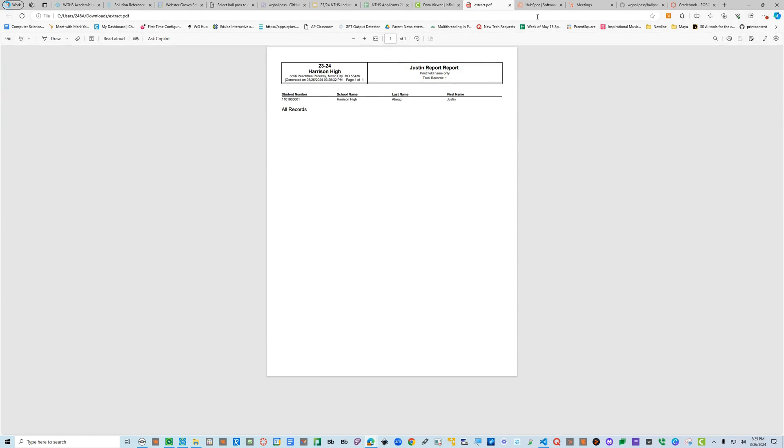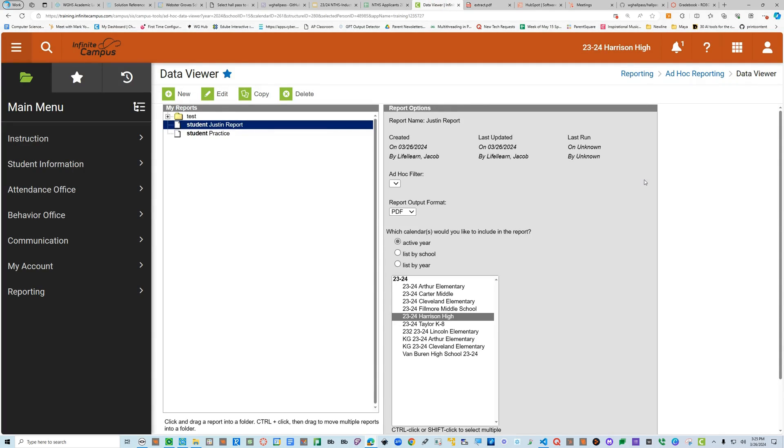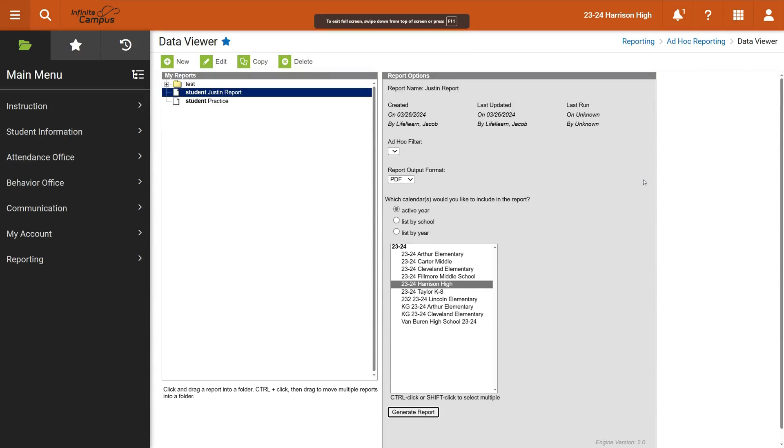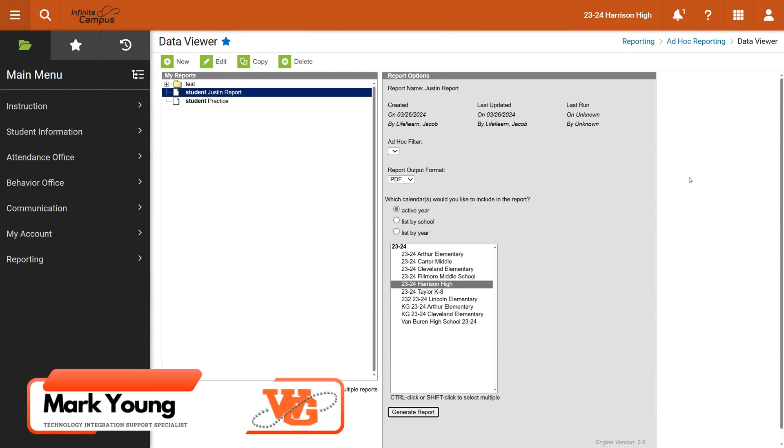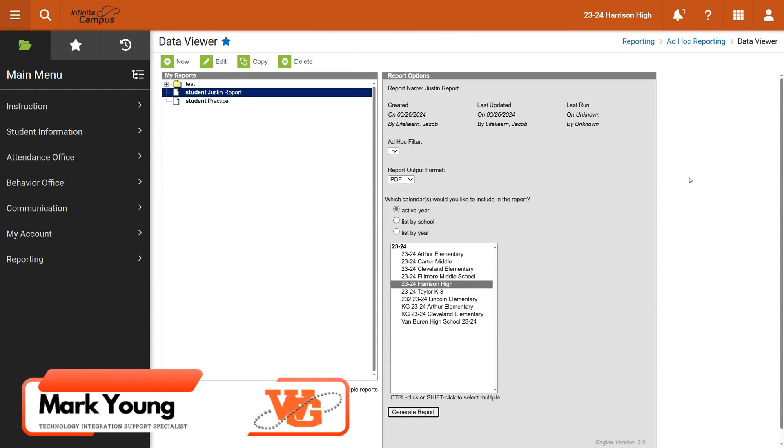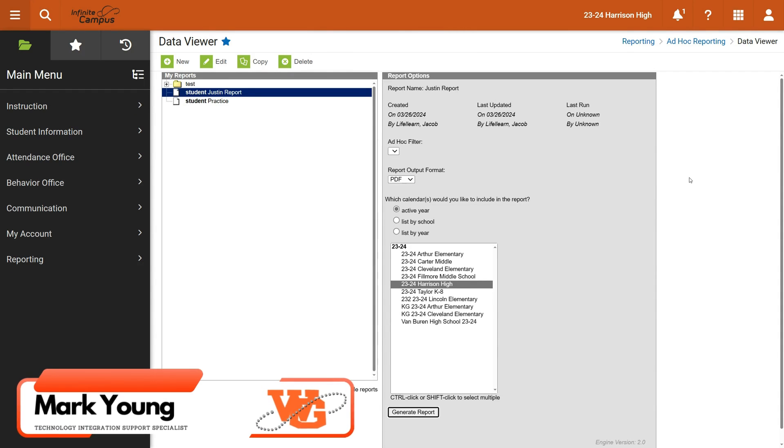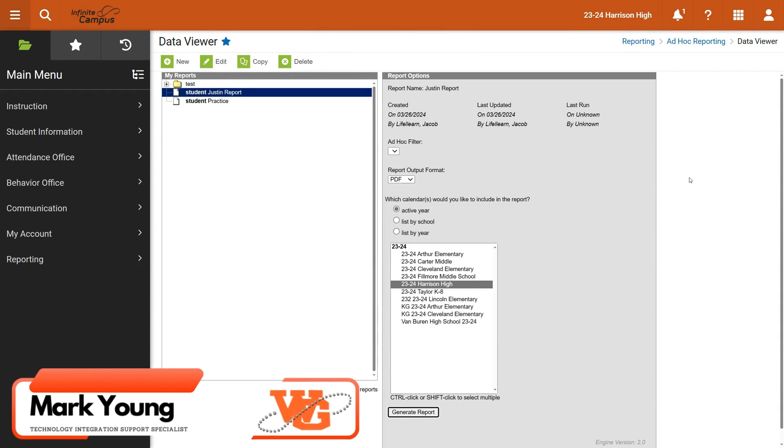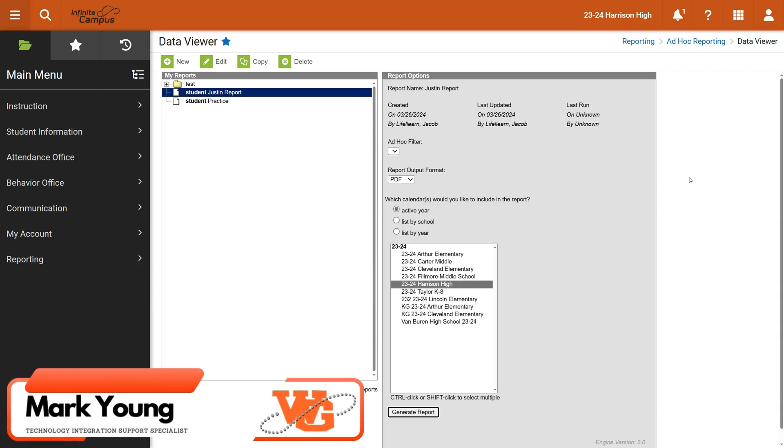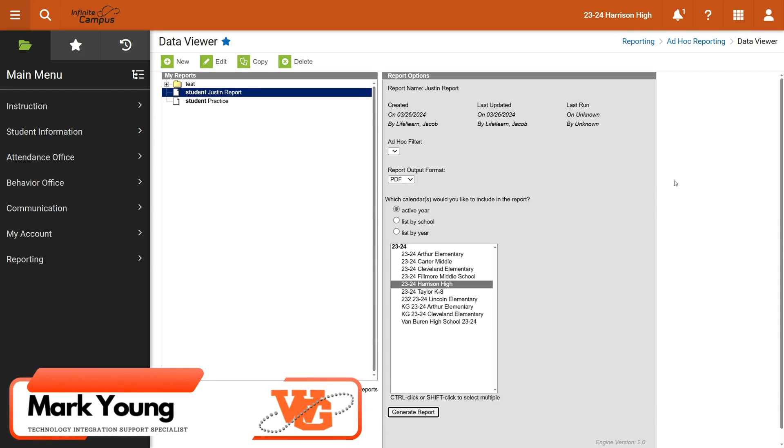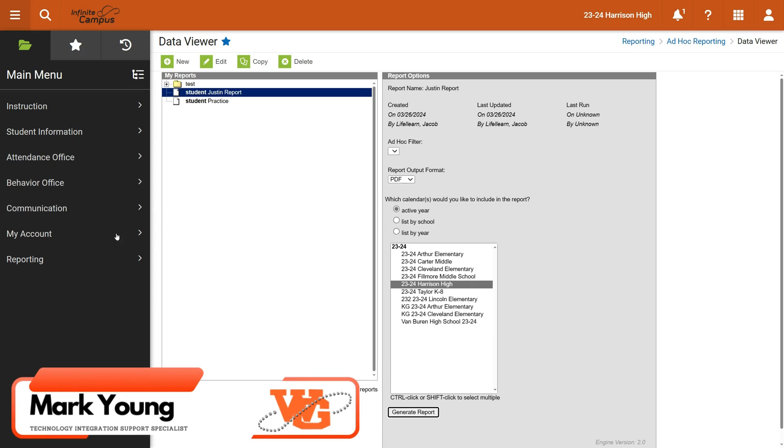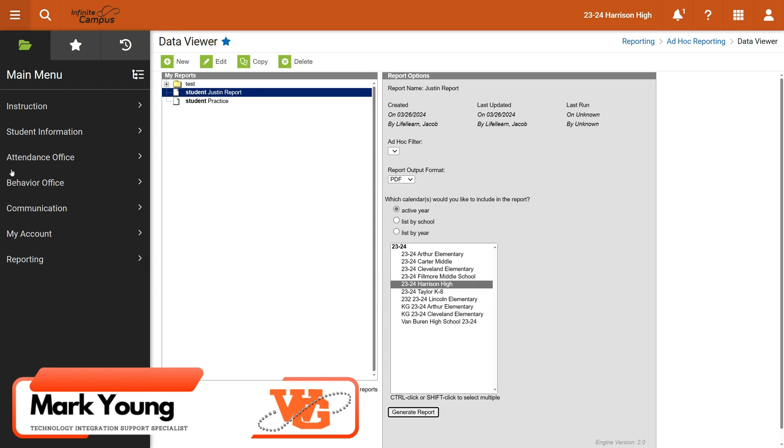So it is a very nice way to produce a report in Infinite Campus and I think it's much easier than Tyler SIS to access. I think it's easier for the everyday user to put the report together and it's easy to save them and produce the report. Creating your own reports I think is much easier with Infinite Campus.